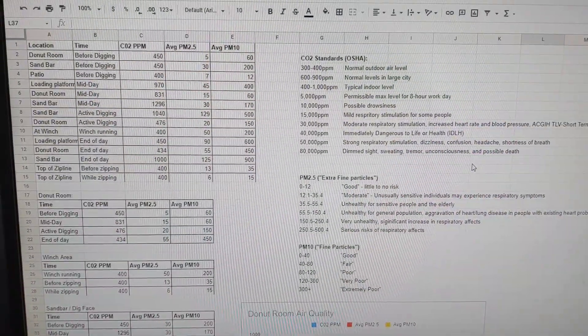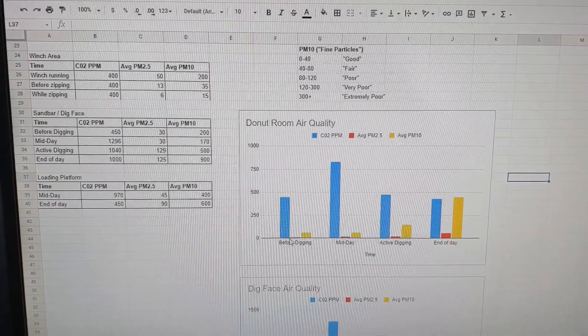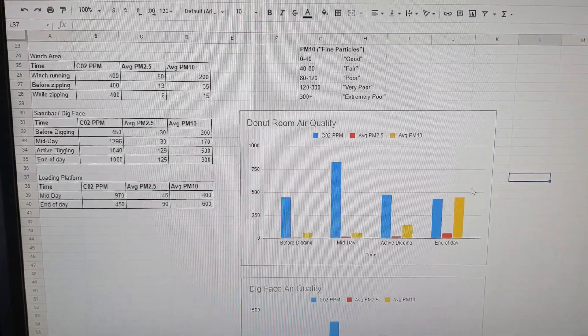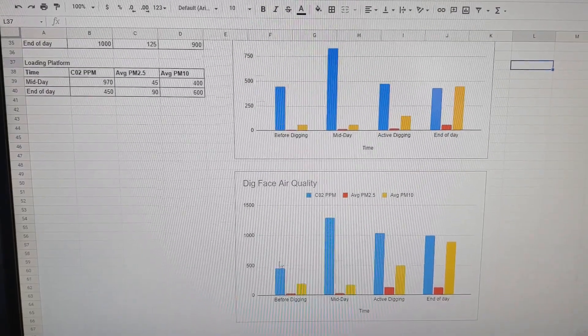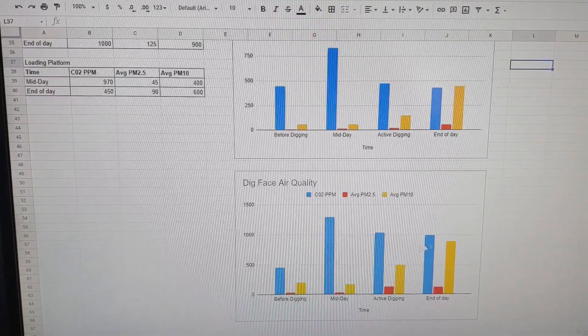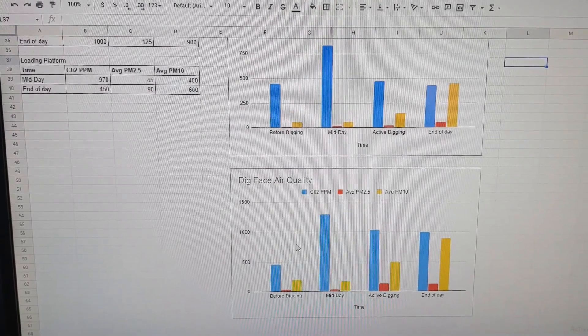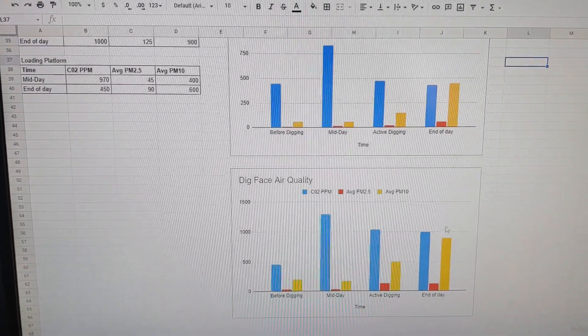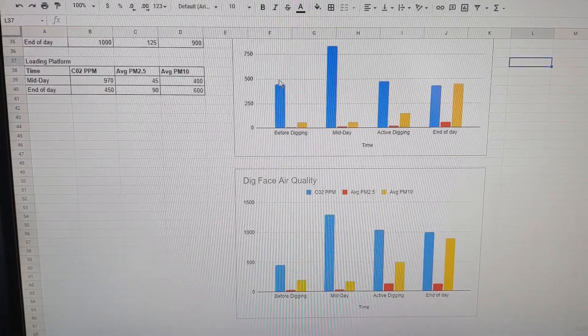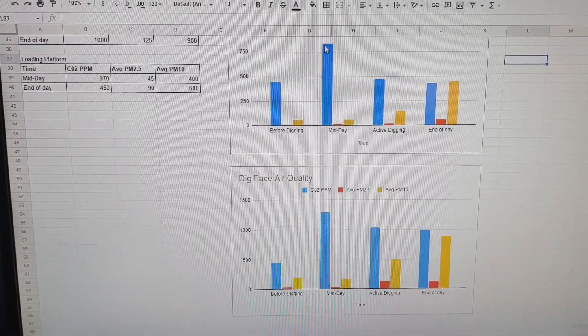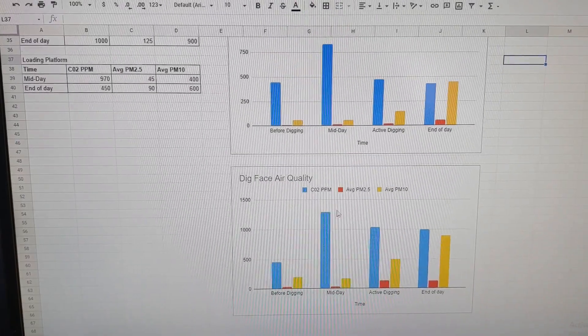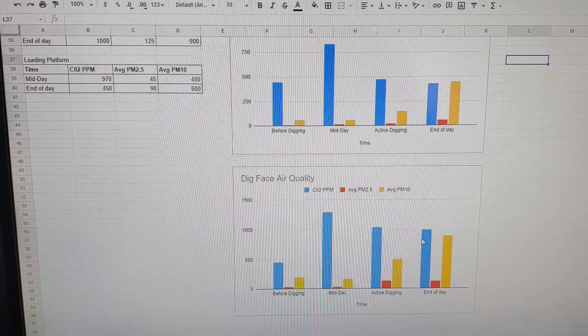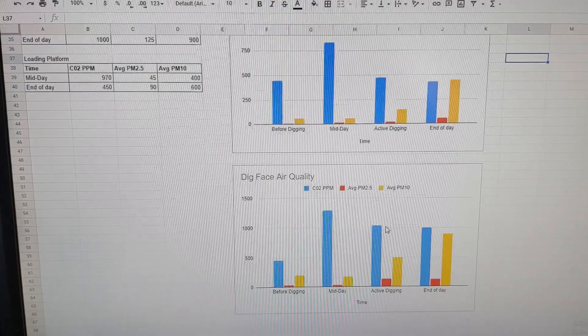So after crunching the numbers for a little bit, we find a definite overall increase in the airborne particulate matter during the course of the day, and that's at both the donut room and the dig face, and that's pretty much to be expected. We're not digging at the beginning of the day, and as we dig more sand out, there's more airborne sand. Now, oddly enough, the CO2 seems to have gone up midday and then gone back down, both at the dig face and at the donut room. I'm not quite sure why that is, we might have to look into that a little more.